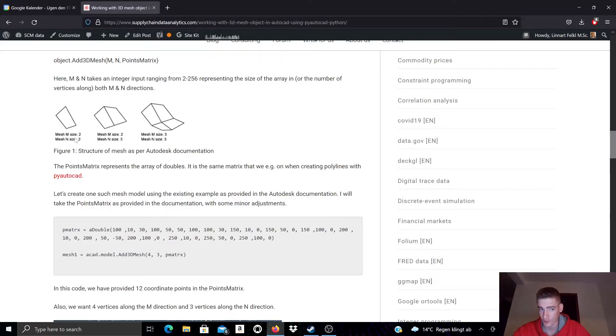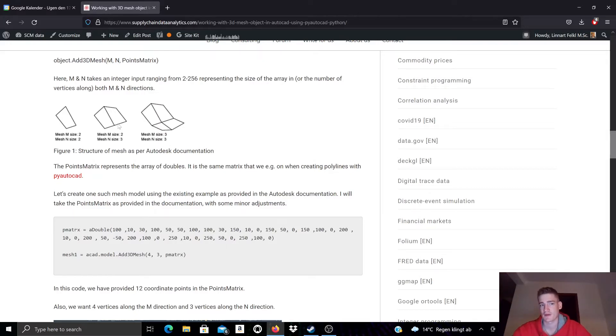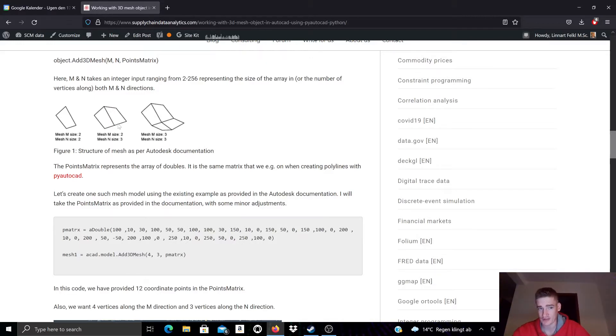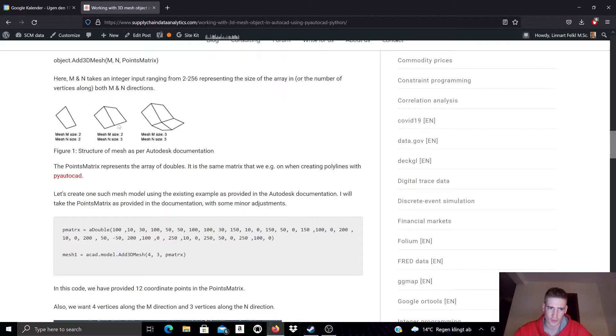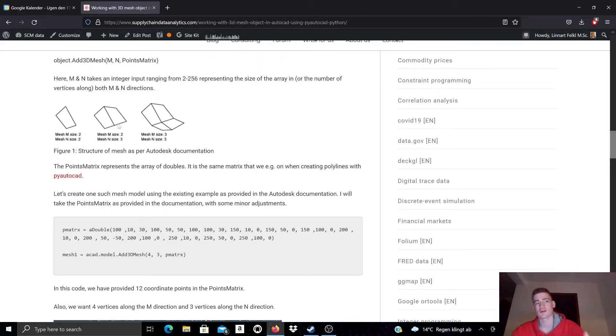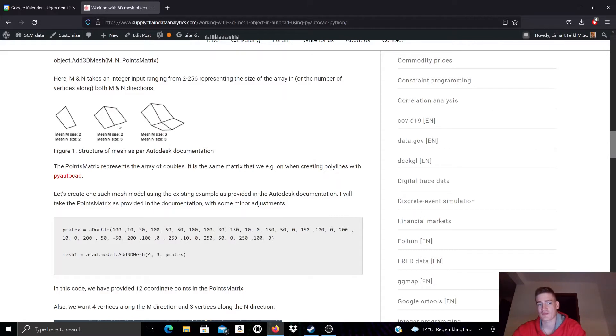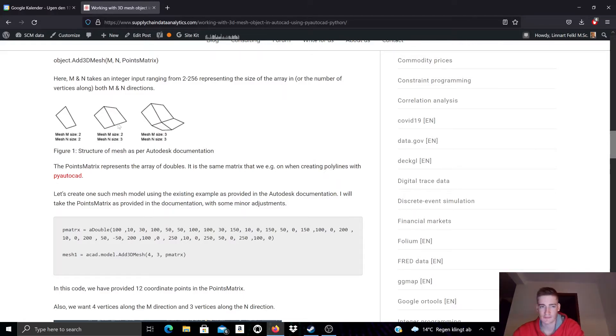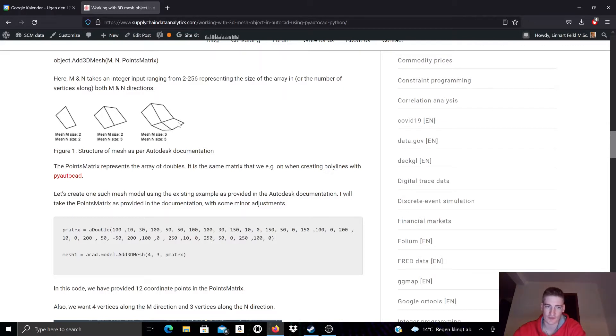Here's another example with a two times three matrix, meaning that here we have six vertices that describe this mesh. In N direction we have a dimension of two, and in M direction we have a size of three. And here's a last example with a three times three matrix resulting in nine vertices that describe this mesh.